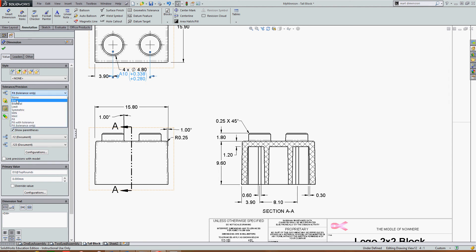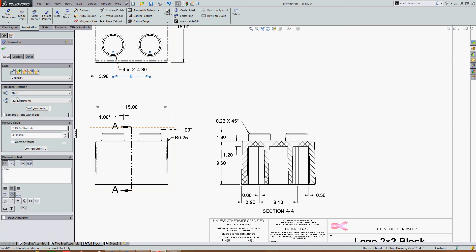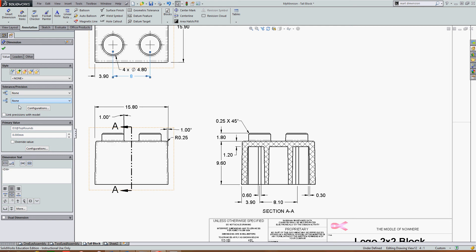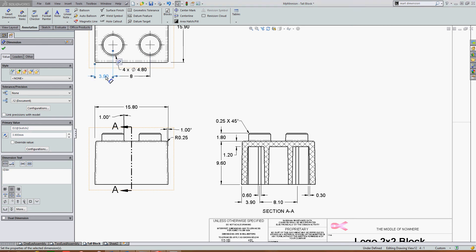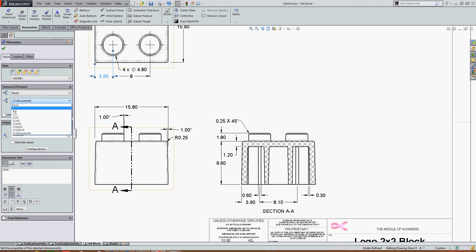So again, I can select any standard dimensioning style for the precision and the tolerance. I can change its display decimal places here simply by selecting the dimension and then choosing the precision.